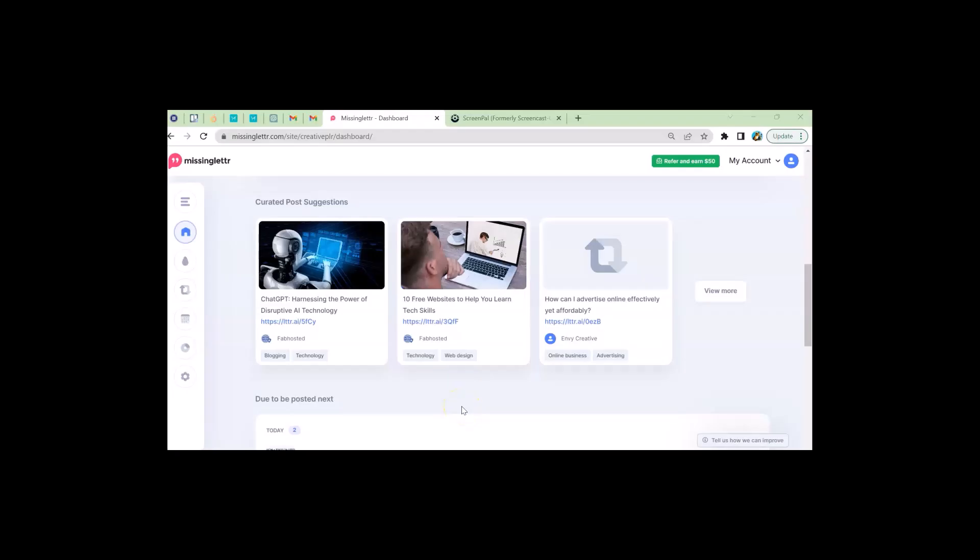Hi, it's Linda with CreativePLR.com and today I'm in Missing Letter. Missing Letter is a great tool to promote your blog post and post it to things like Facebook, Instagram, Twitter, LinkedIn, and other social media platforms.